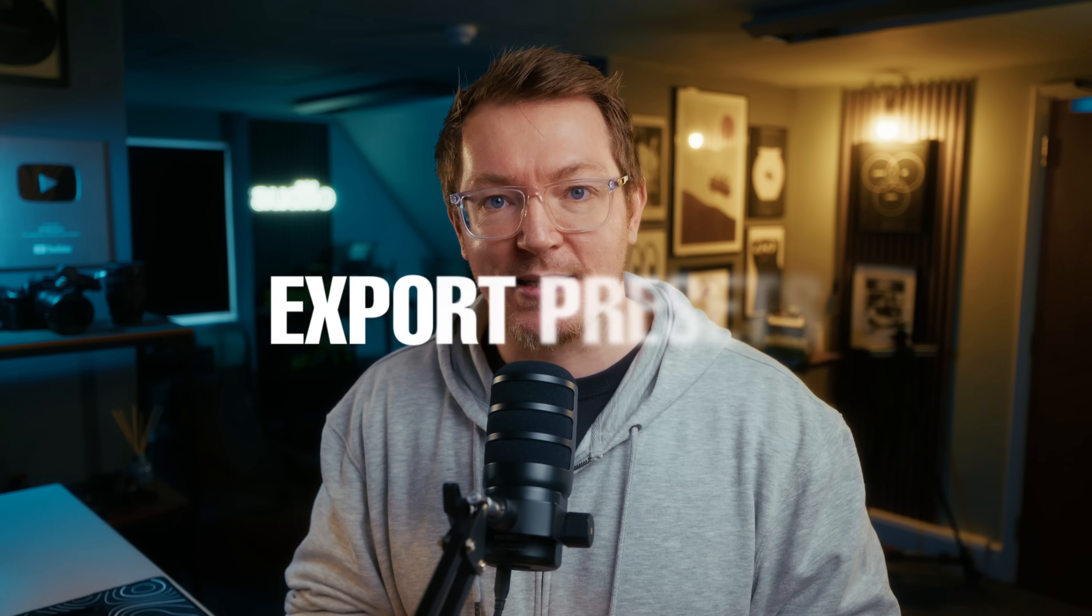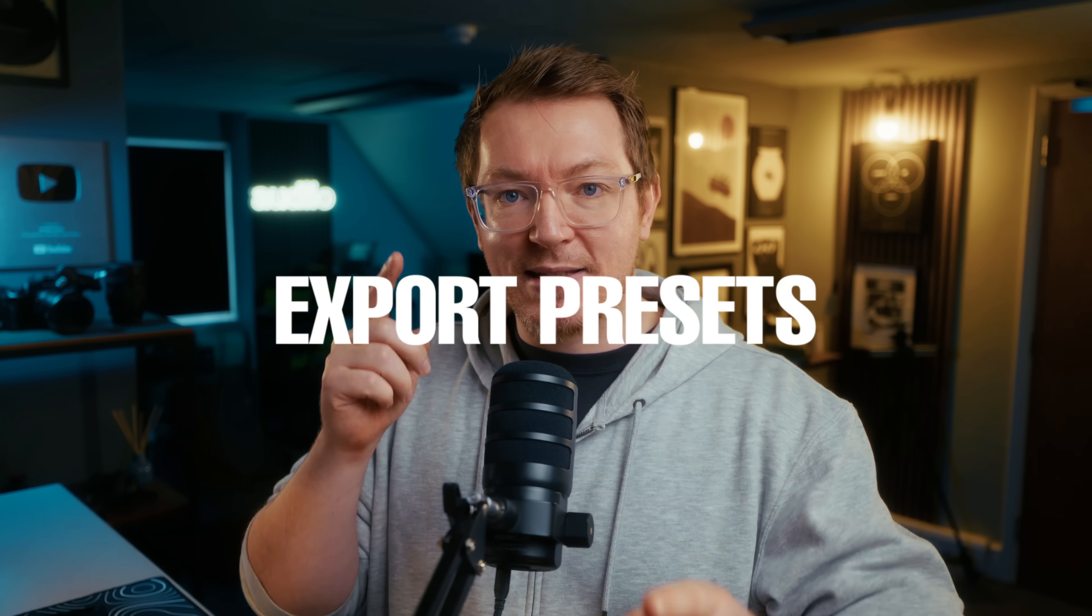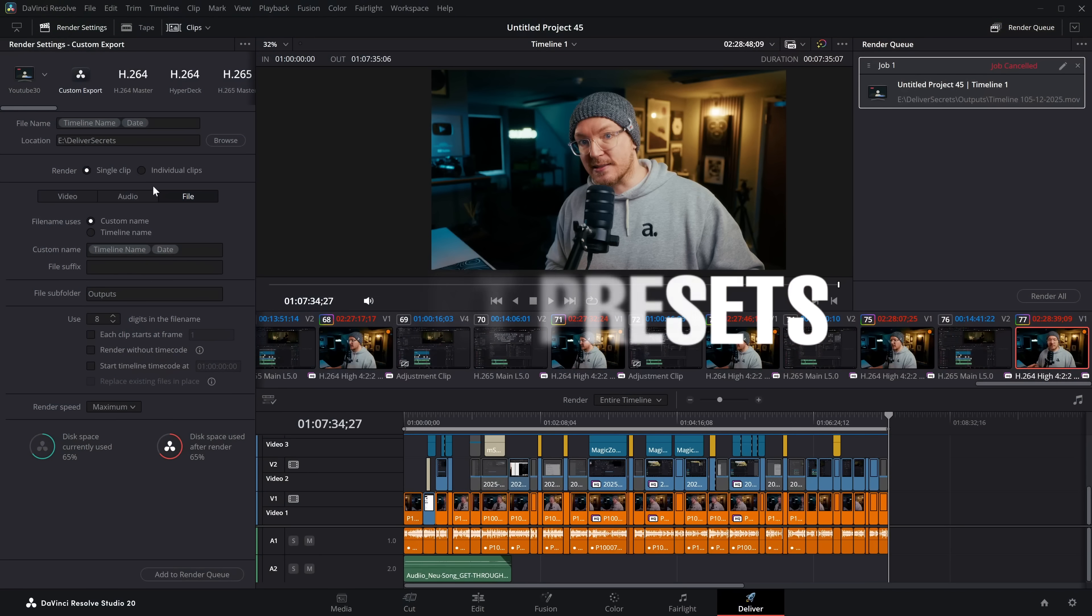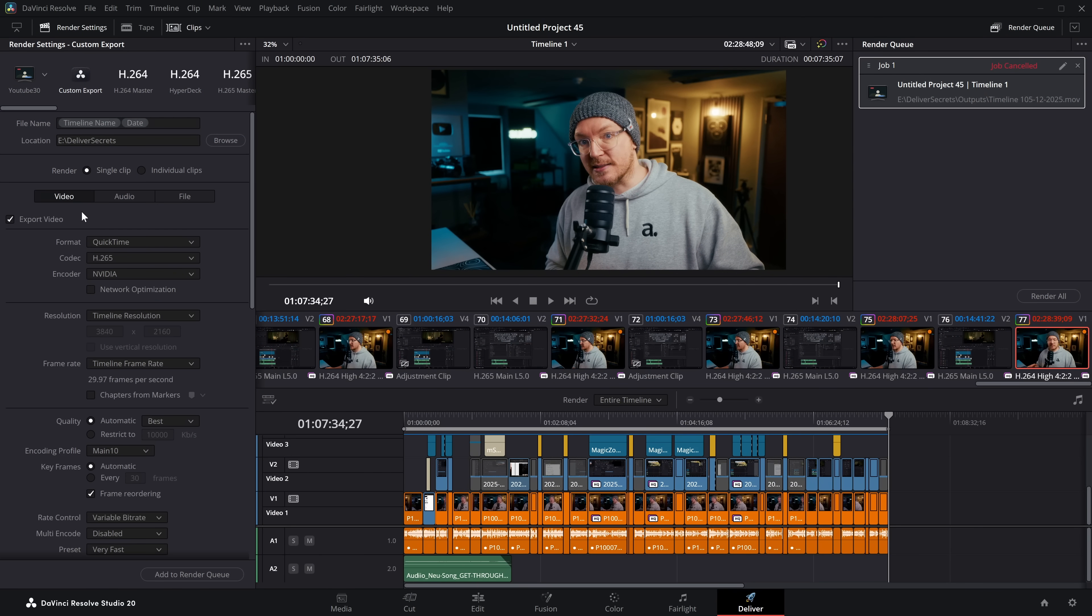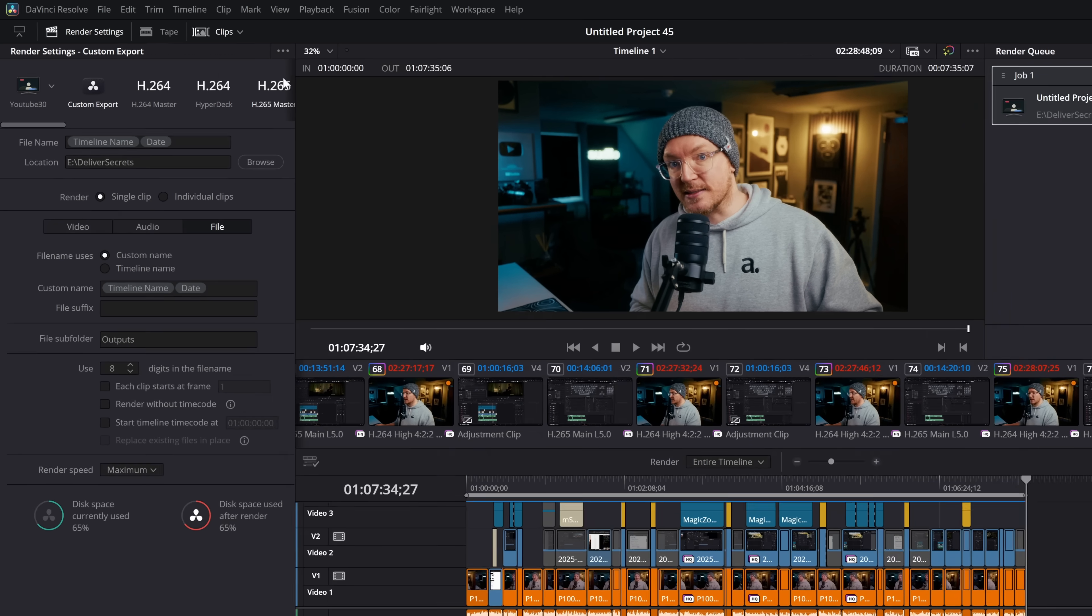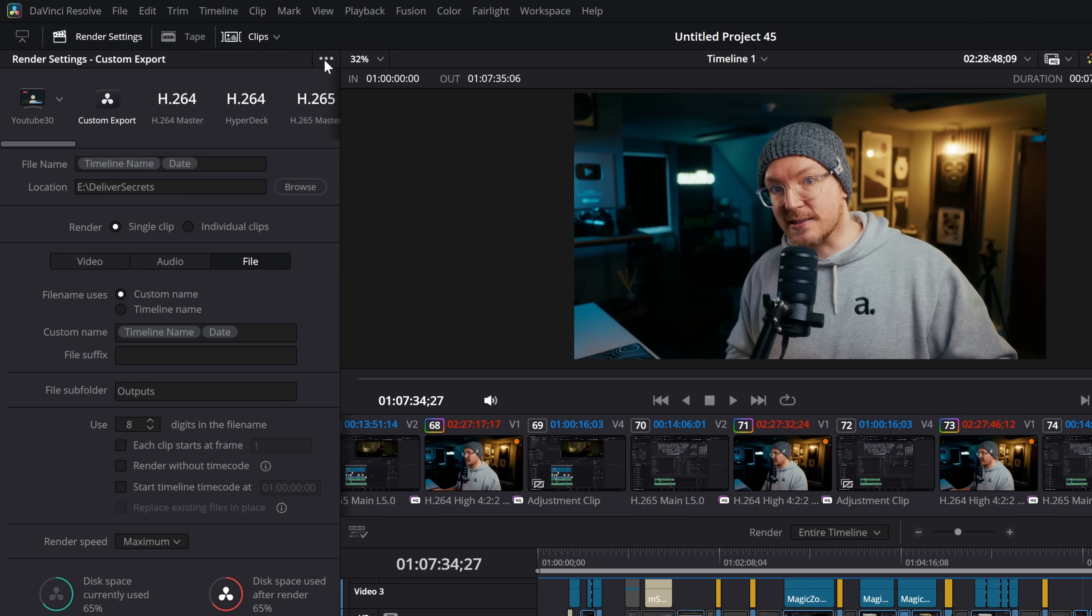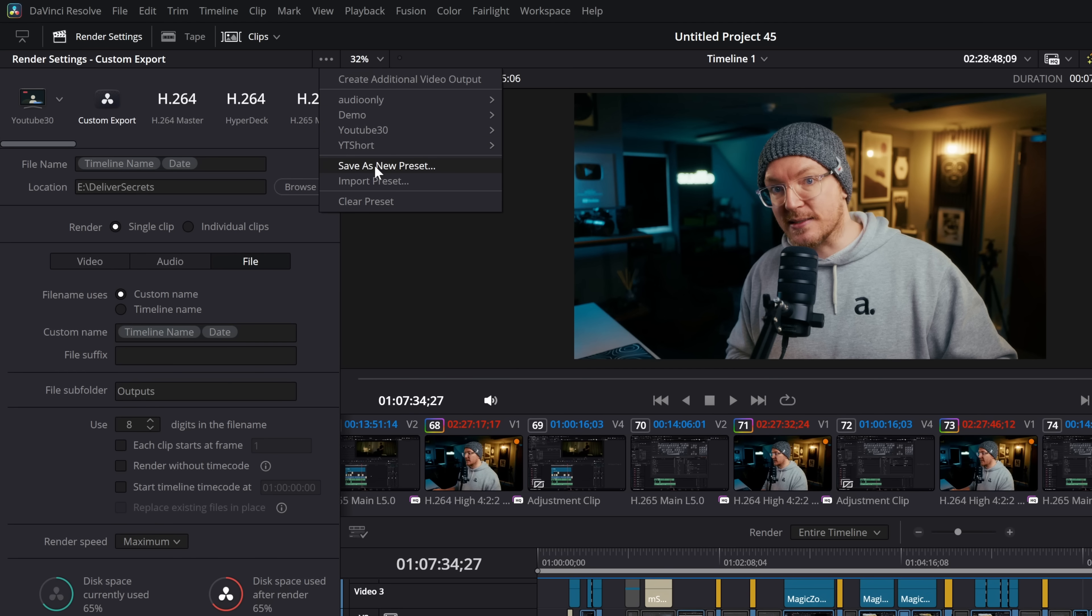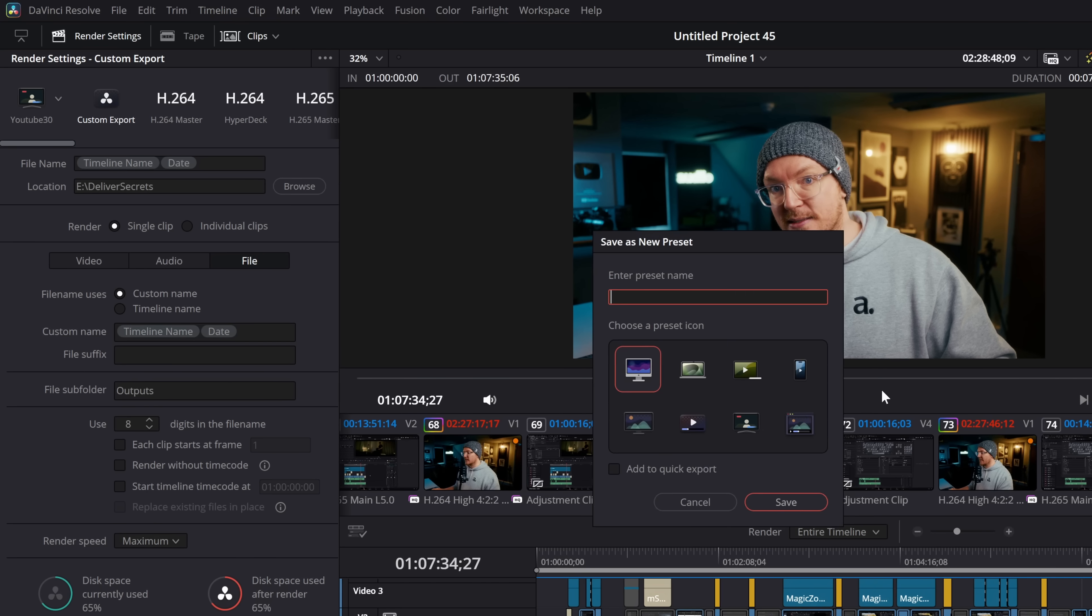Now, none of those wildcards or that subfolder are all that useful, unless you save all of this into a custom export preset, which is my next little tip. So once you've finished setting all of your settings, your format, your codec, your encoder, your resolution, your quality, your timeline name with your wildcards, and of course, that file subfolder, rather than having to do this every single time, simply click on these three little dots in the top right hand corner of this big column on the left, and there is an option, save as new preset.